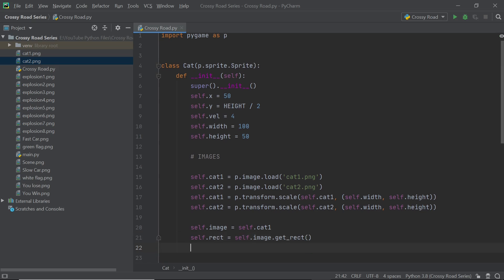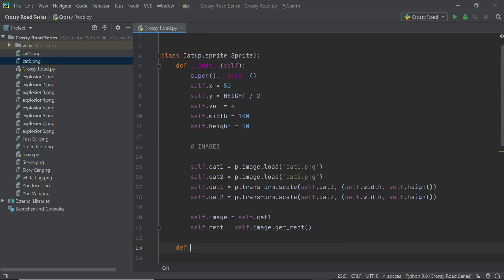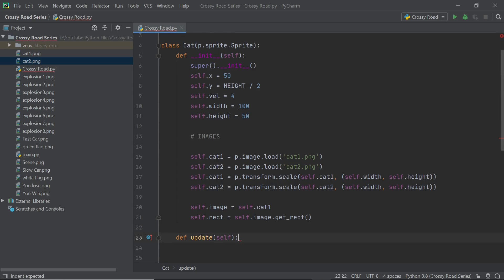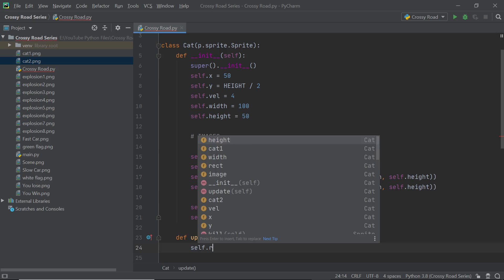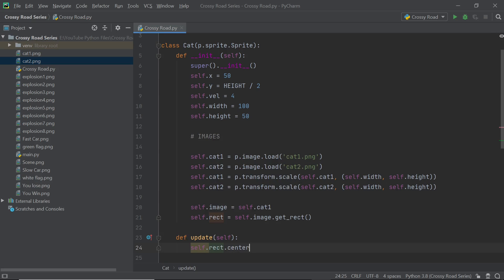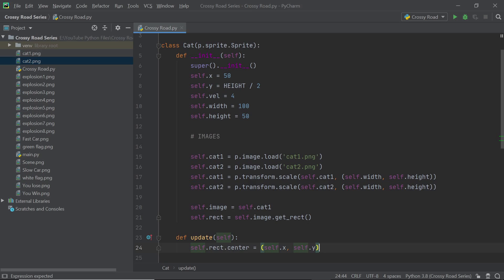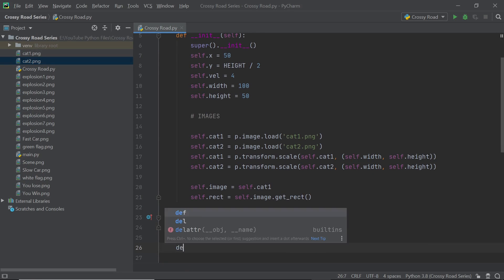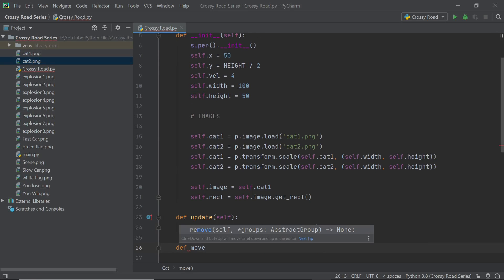So within the main update method of the sprite I'm going to just set the center of the image slash the rectangle to be self.x, self.y and the reason I'm just having this is because I want to have another method coming within the update method itself and that method is going to be called movement.